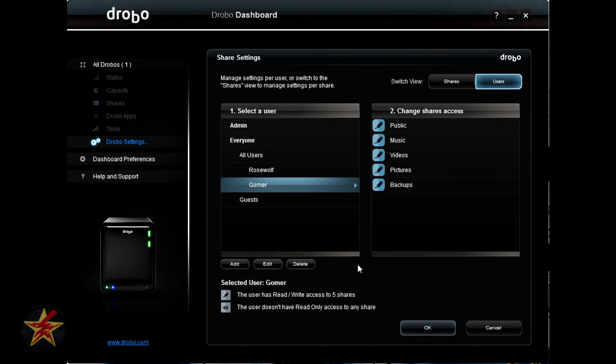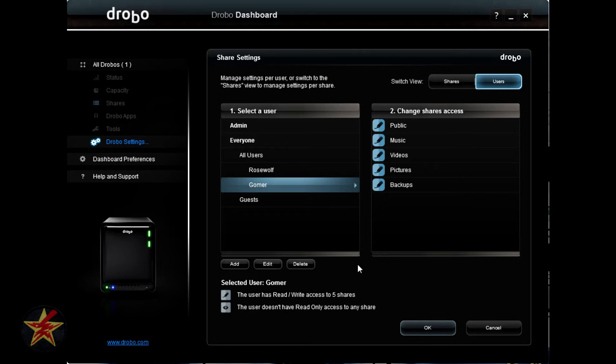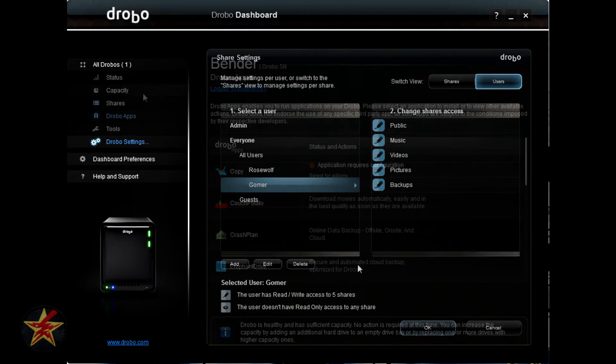Now, it was difficult to locate how many shares and users you could have for the Drobo. In fact, I did not save where I found the information, but you should be able to have 32 shares and 32 users for the Drobo. Now, just because you don't have a user does not mean you necessarily can't access the shares of the Drobo. Users just have privileges in the Drobo dashboard. Users on the network can still access the shares whether they have a user name or not.